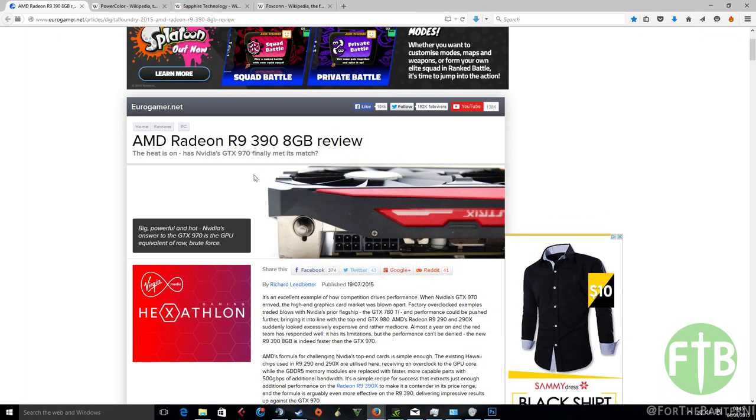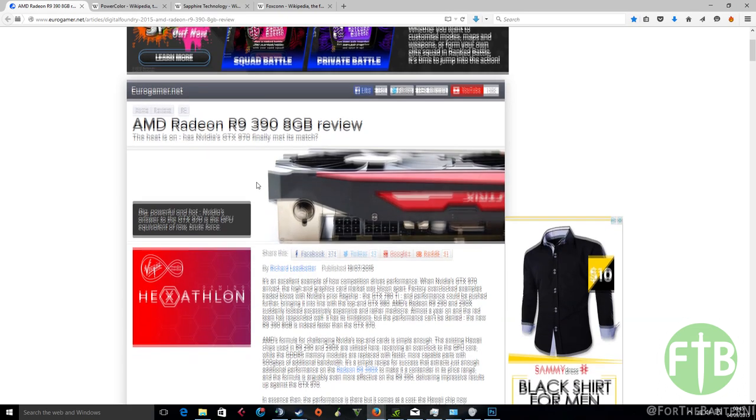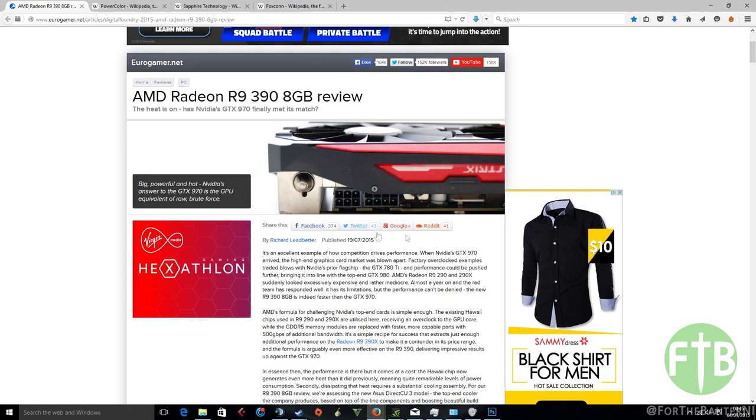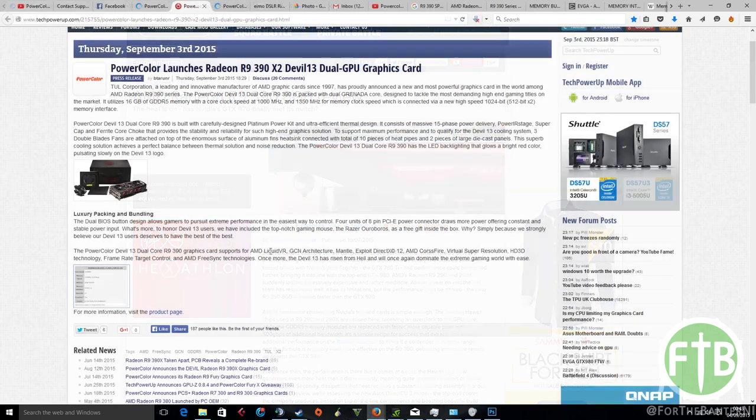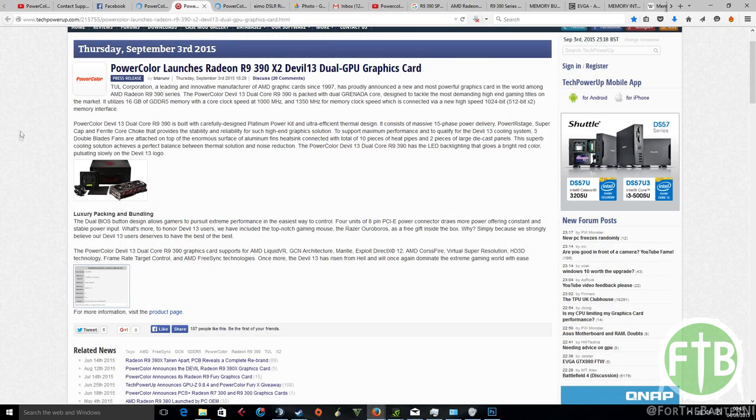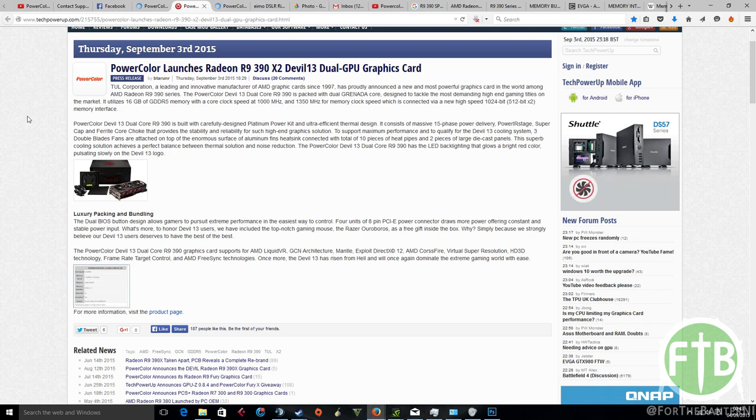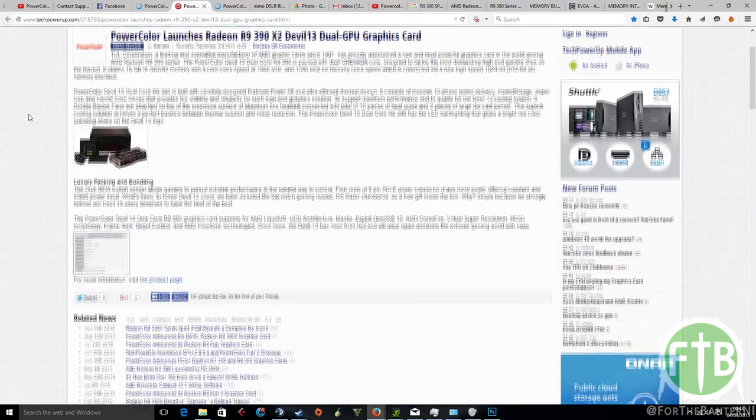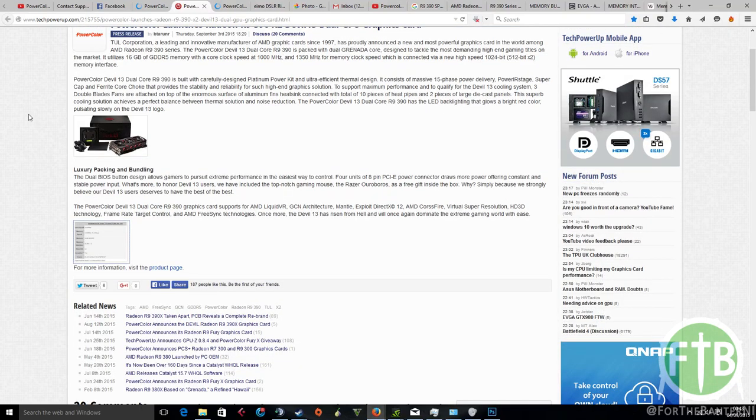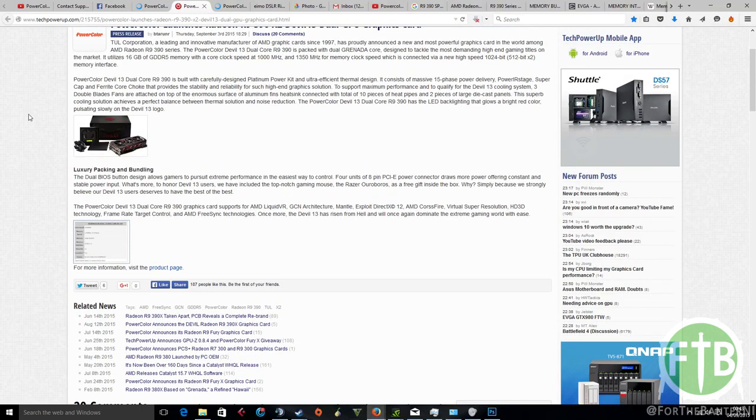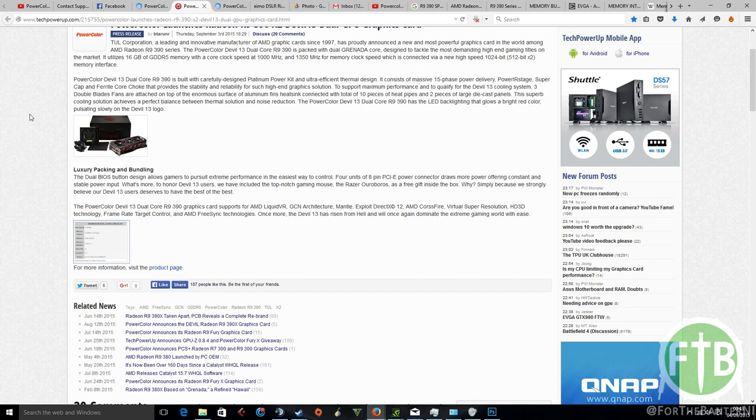You gotta understand as well that having two 8-pins rather than a 6-pin and 8-pin, I'd imagine there's going to be a big difference in wattage there overall in the card. Just touching over some of the AMD features that the card has: it supports AMD Liquid VR, GCN architecture, Mantle, DirectX 12, AMD Crossfire, Virtual Super Resolution, HD 3D technology, frame rate target control, and AMD FreeSync.